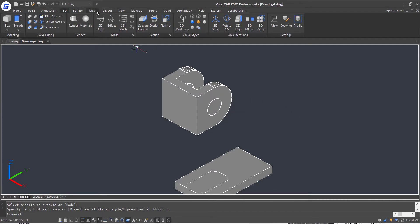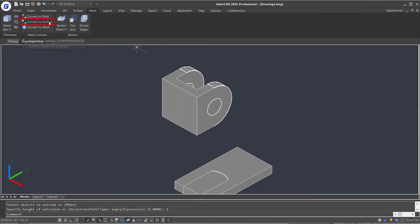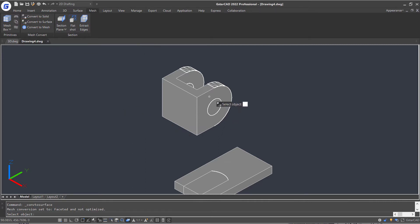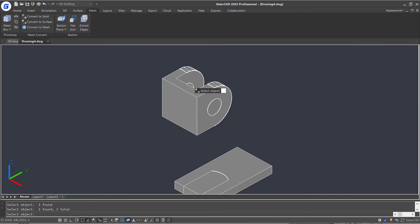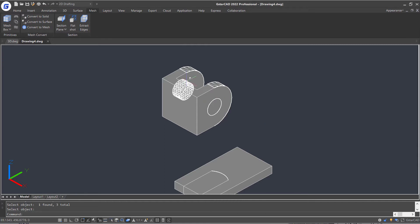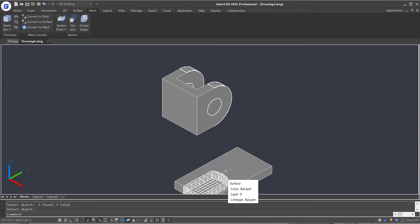So, let's jump to the MESH tab, click the Convert to Surface command in the ribbon MESH Convert panel, and select these 3D solids. Enter. Now they are converted to surfaces.